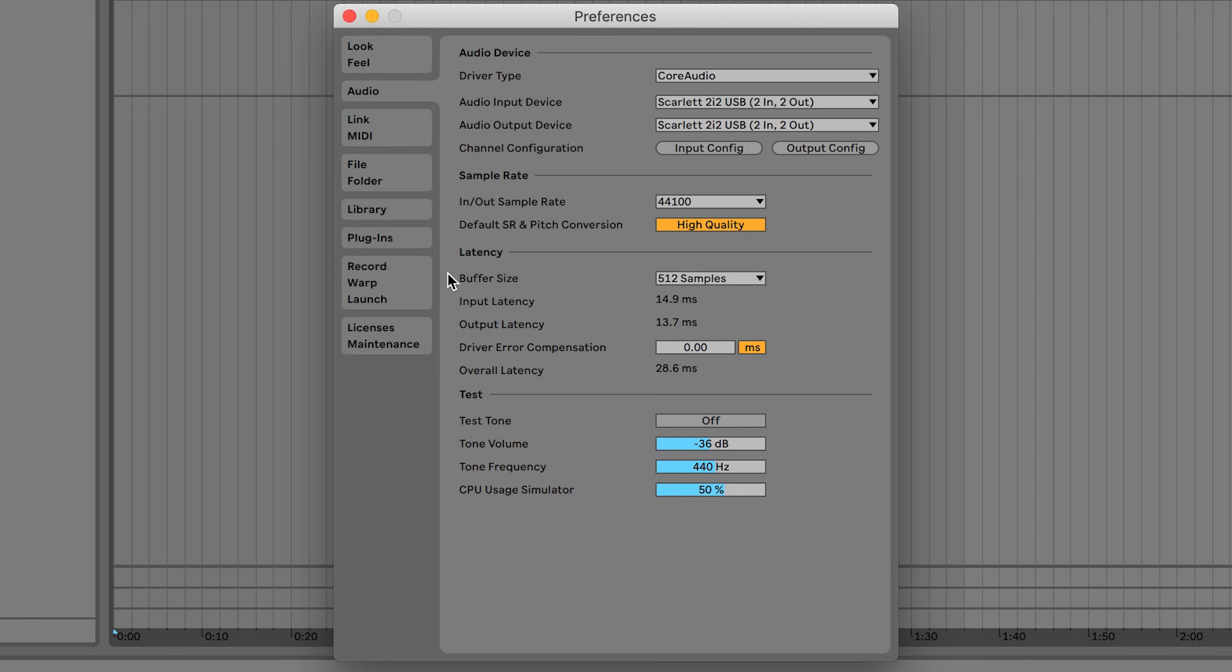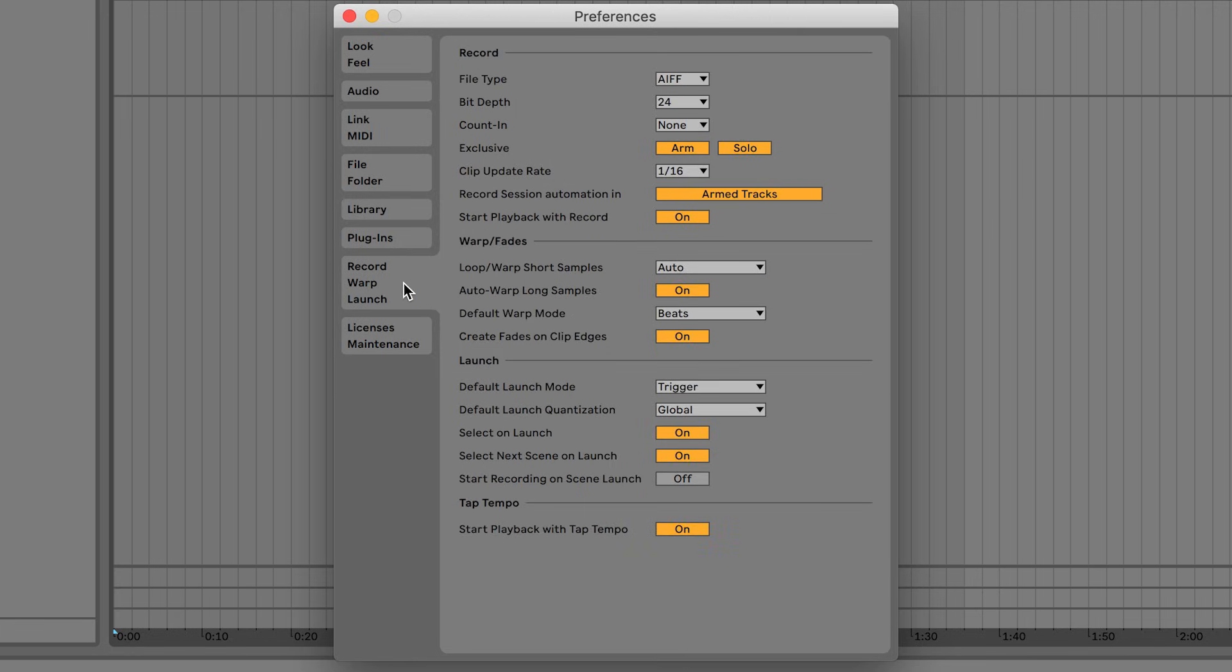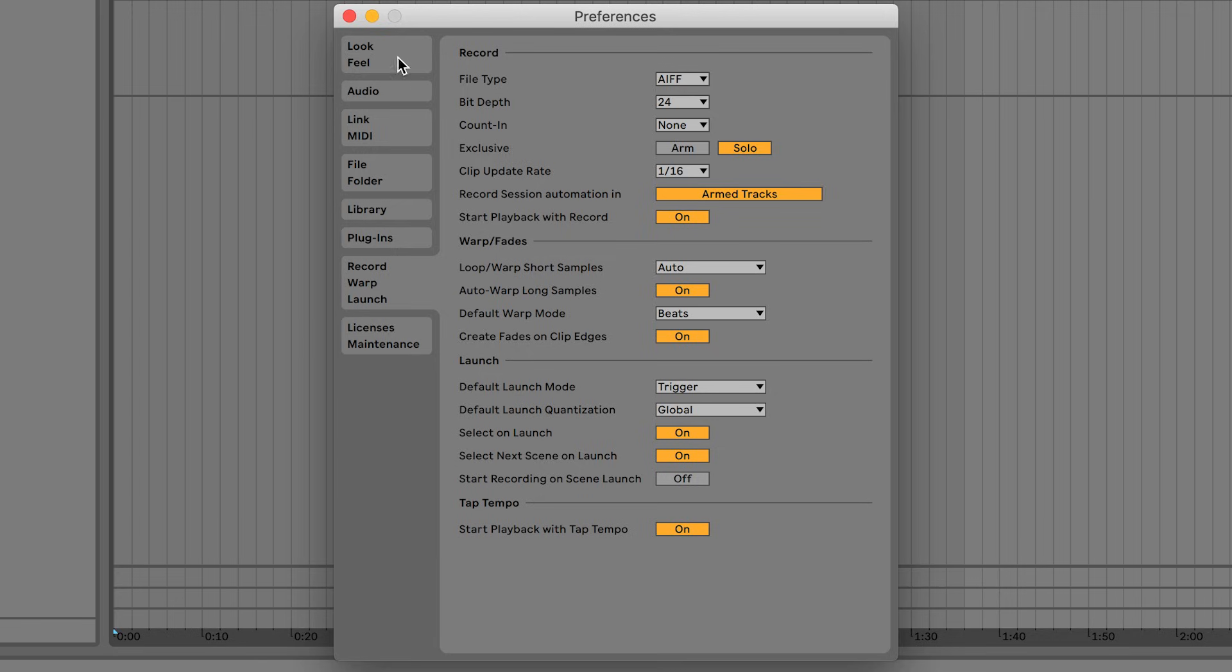Next go to the Record Warp Launch tab. Next to where you see Exclusive, turn off Arm by clicking here so that it turns grey. You can now exit the preferences.